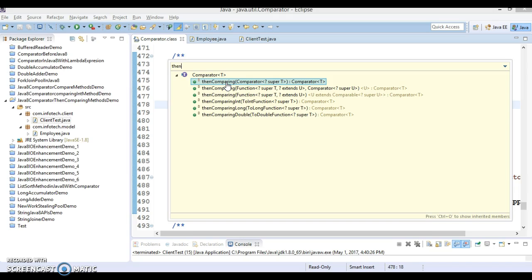If you want to perform sorting based on more than one attribute, then than comparing is very handy. Let's try to understand how to make use of this API through an example.